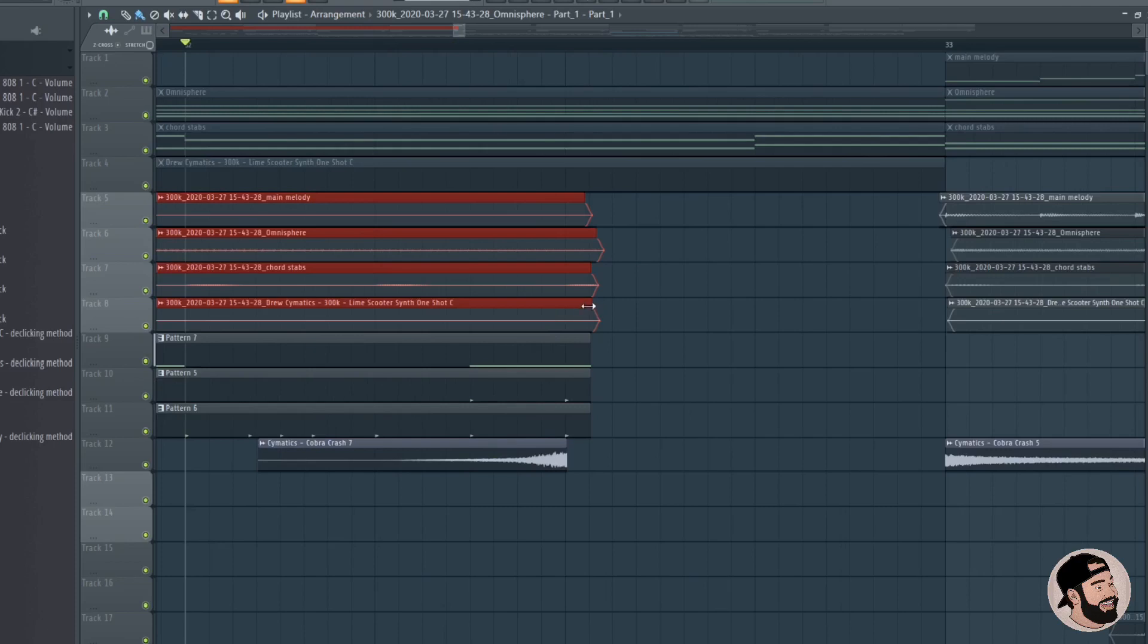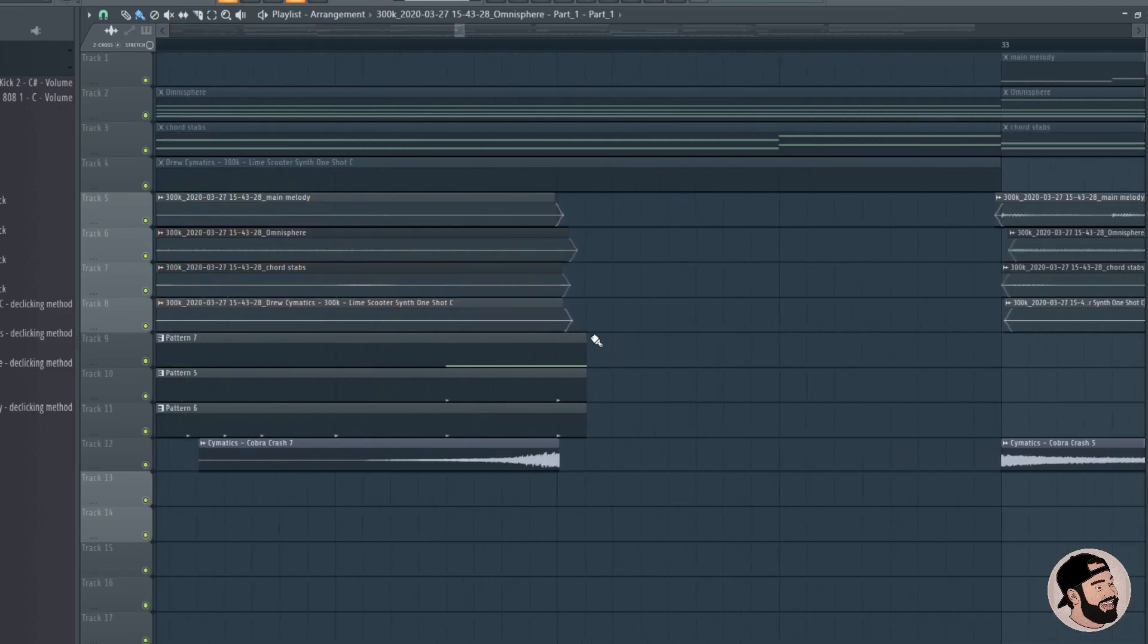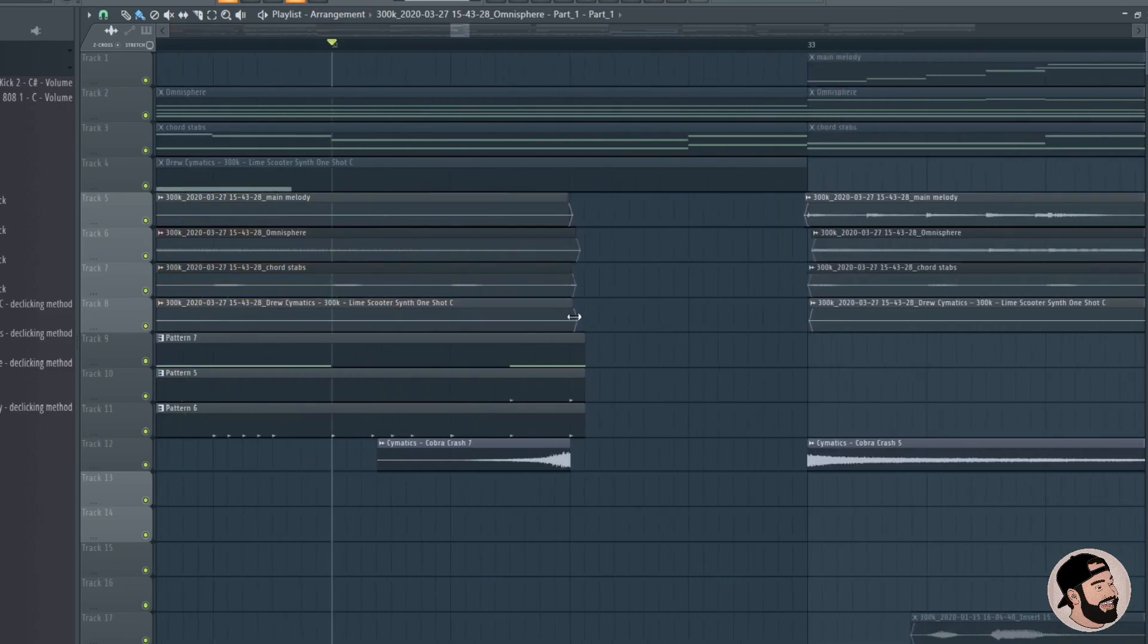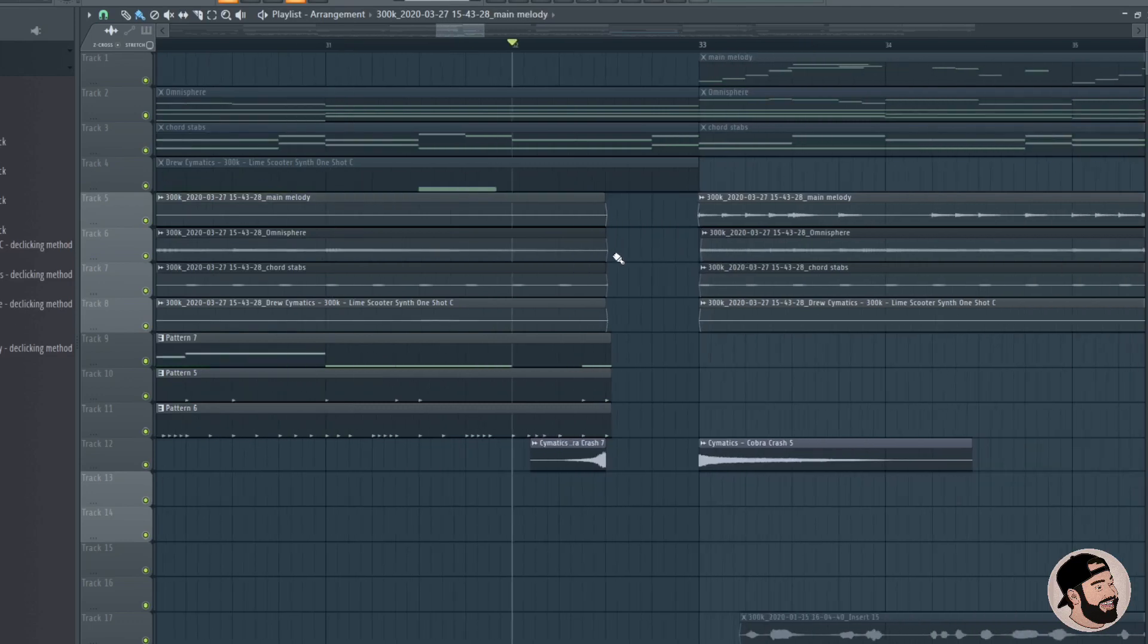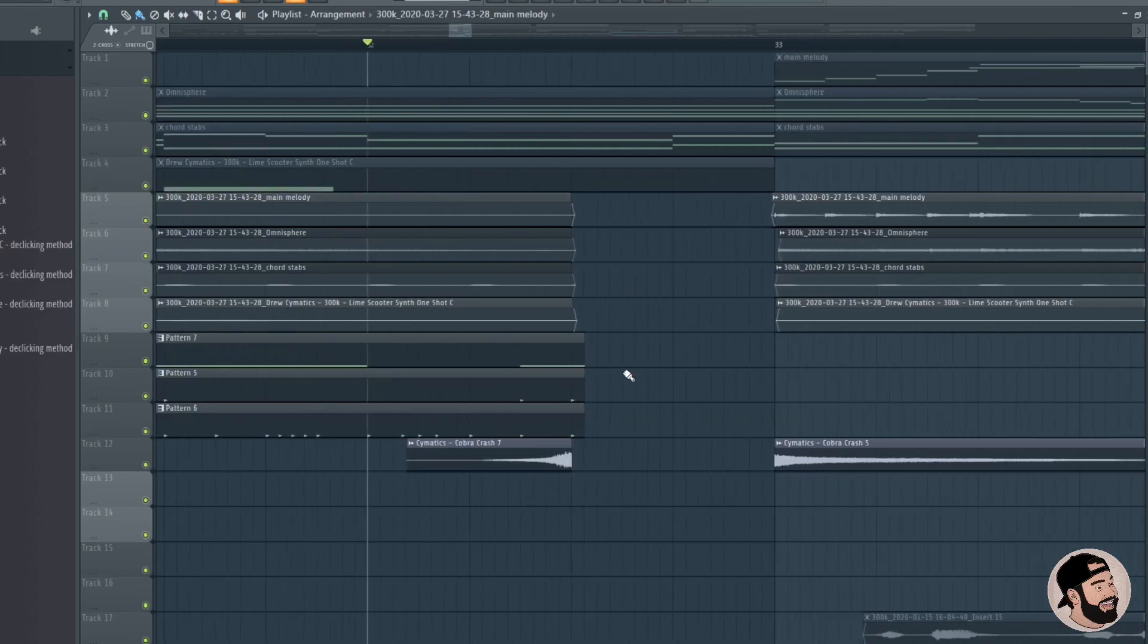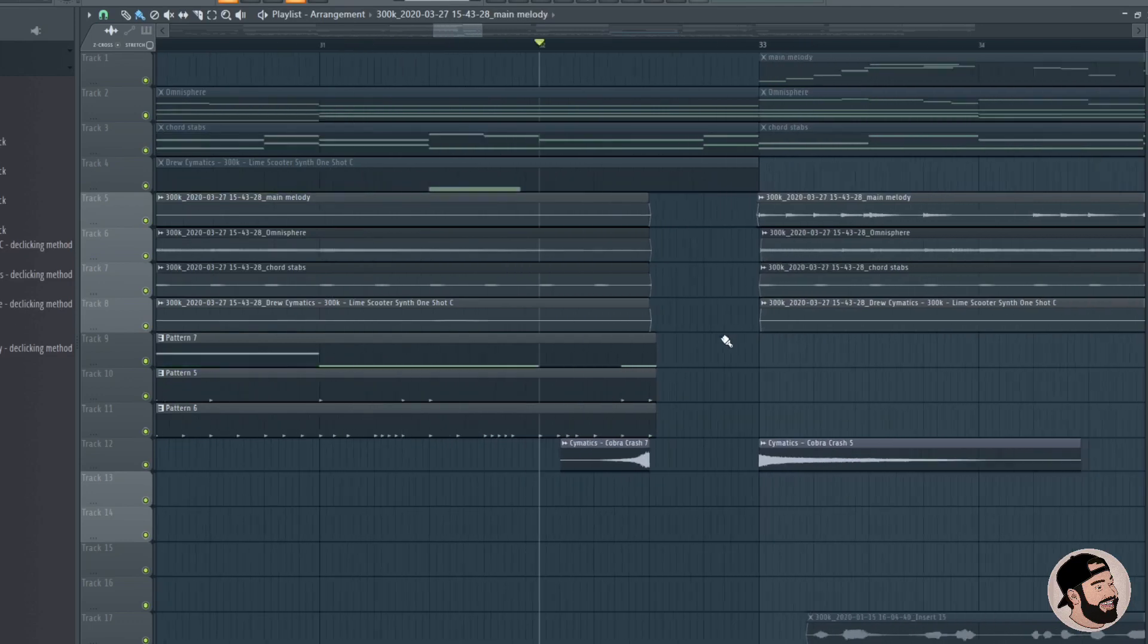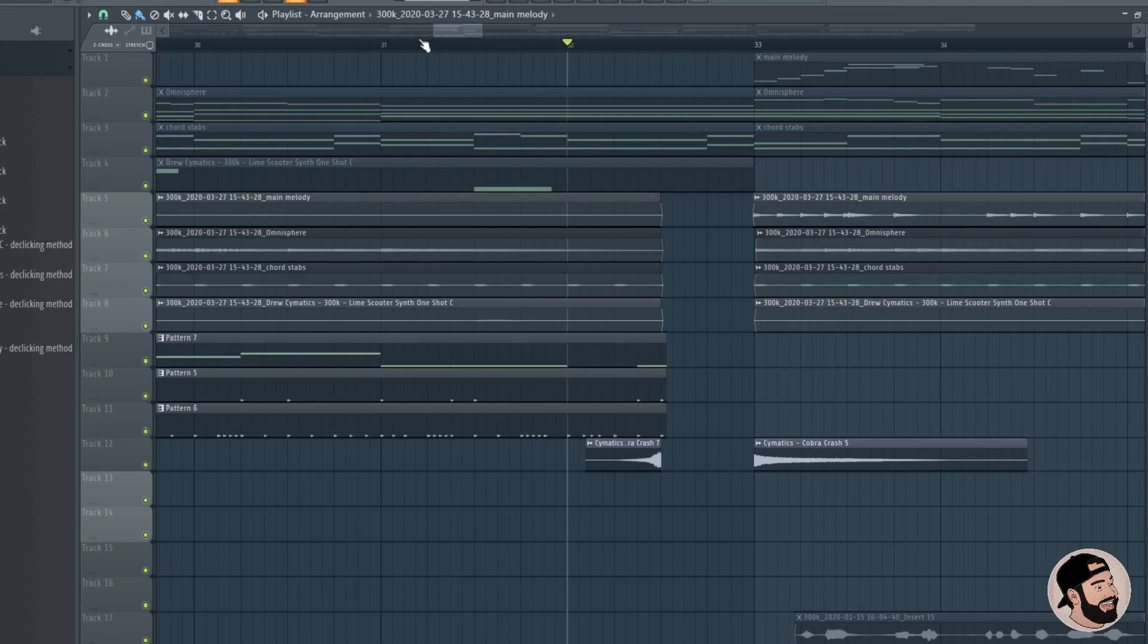All you do is you slice those, and you bring them back to the point you want to cut them to. Then it's going to be complete silence versus you hearing reverb and delay tails running through them.